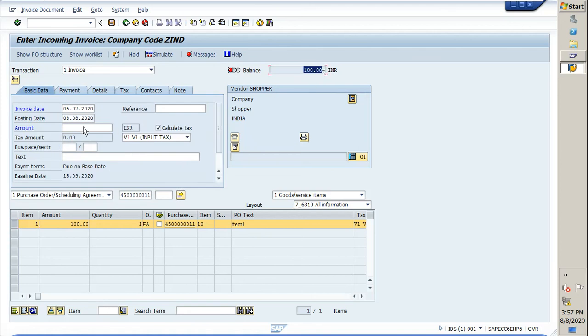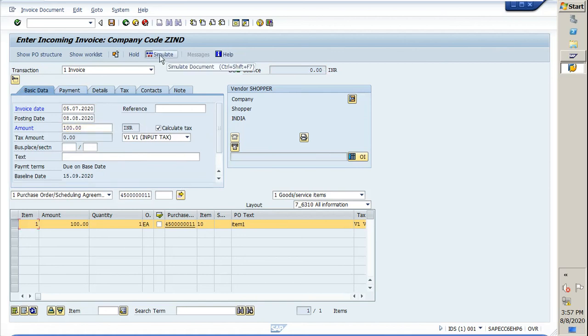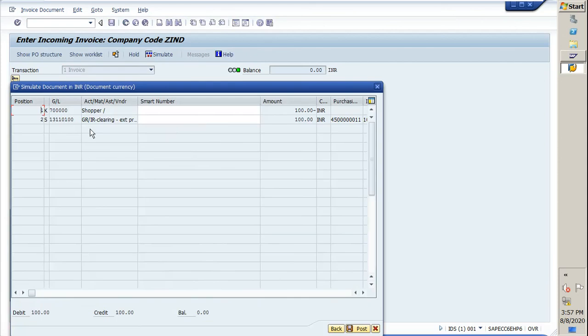Now we are good to simulate it. We can check there is no error.